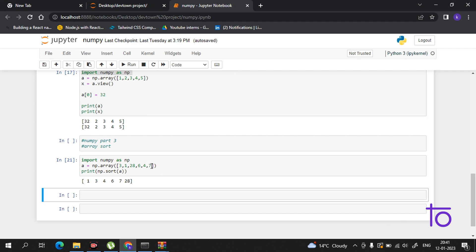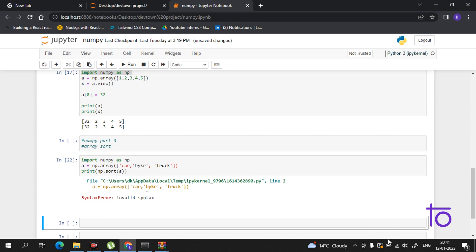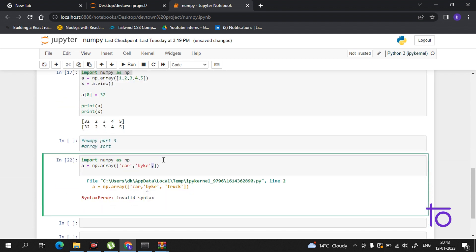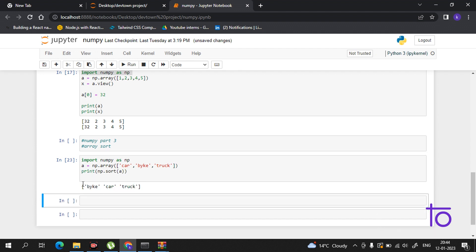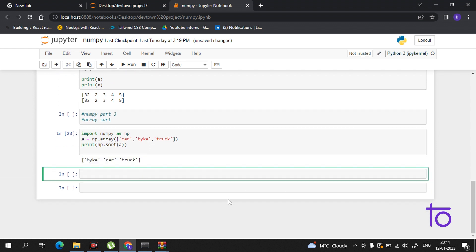You can also sort in string form. For example, I add strings like 'car', 'bike', 'truck'. There was a missing comma after 'car' causing an error, but once fixed, if I run this I'm getting the result in sorted alphabetical order.